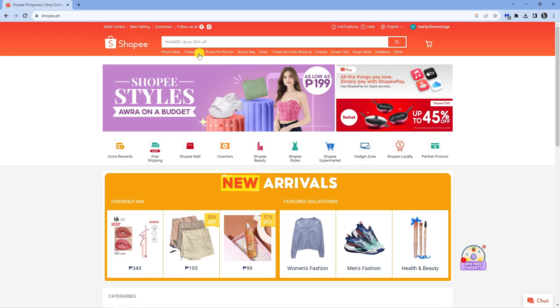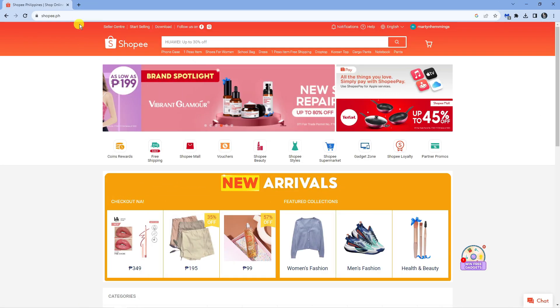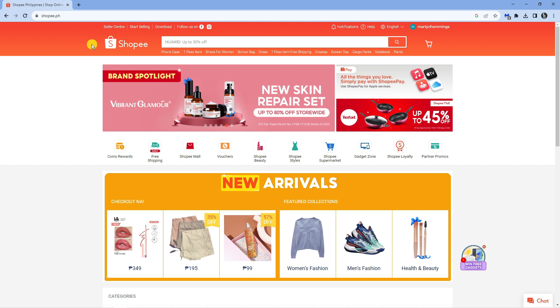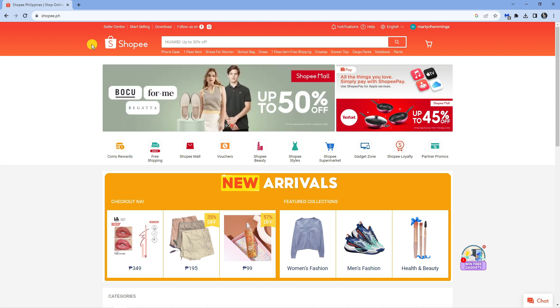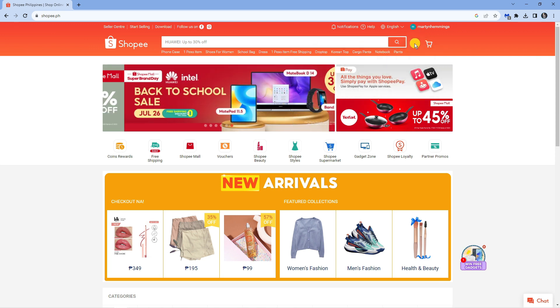As you can see I'm here on Shopee.ph. You want to come across to the correct Shopee, depending on what country you're in. Once you've come across to here and you've logged into your account,